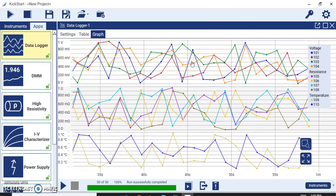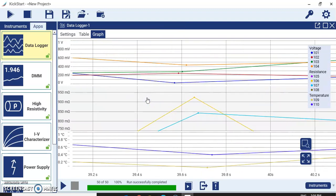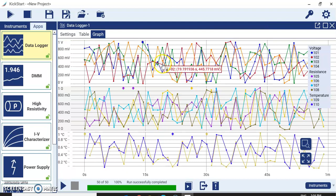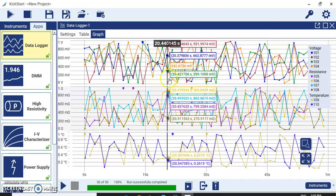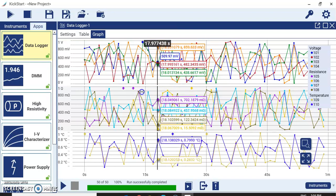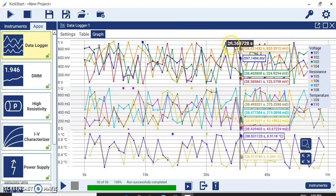There is also a zoom box feature. Click and drag to zoom into a particular portion of the graph — for example, to closely inspect a specific region for any glitch or transient. You can then zoom back out. Another feature: right-click and place a cursor on the graph. Moving it will display the timestamp — for example, 38.36 seconds — and the measurements for each channel at that particular sampling point.